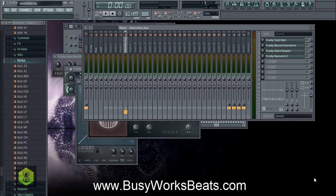We're going to start from scratch today. This is going to be like a live beat-making type of video with distortion incorporated. At BusyworksBeats.com, we say you don't always want to start with a clean perception — let's say we have some drums from our X kit at BusyworksBeats.com.